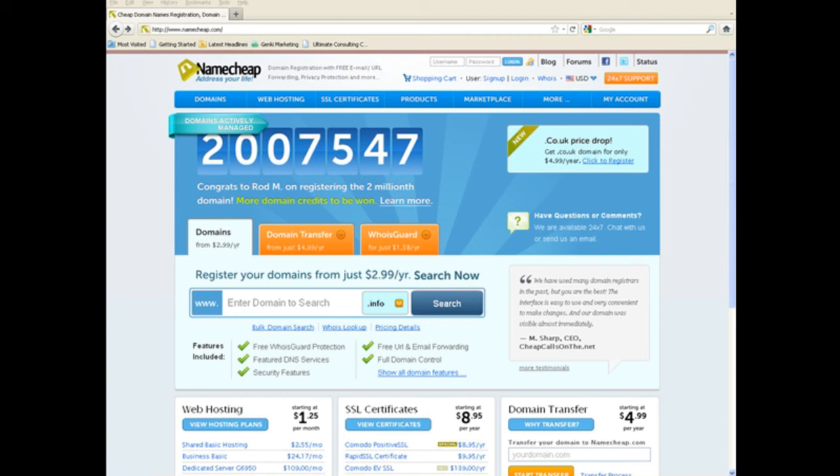So, we highly recommend you get yourself your own domain to redirect. Now, this can be done very cheaply. It only costs $2.99 over at namecheap.com.